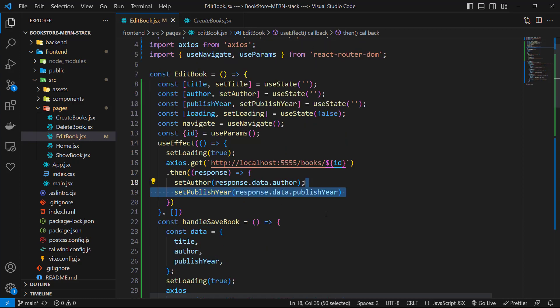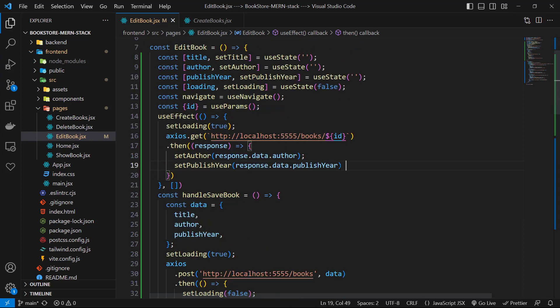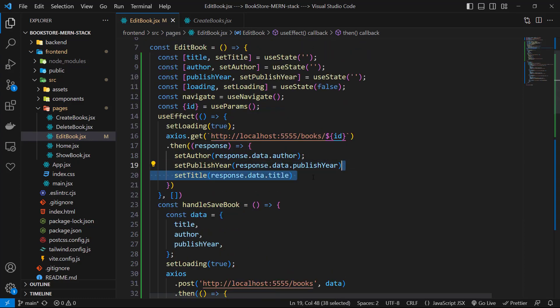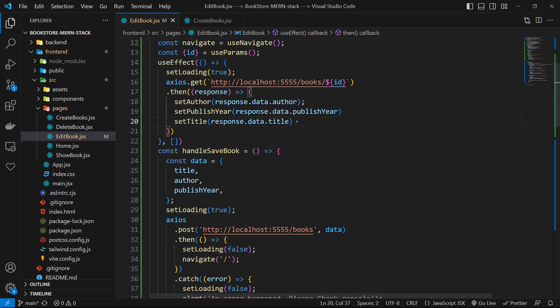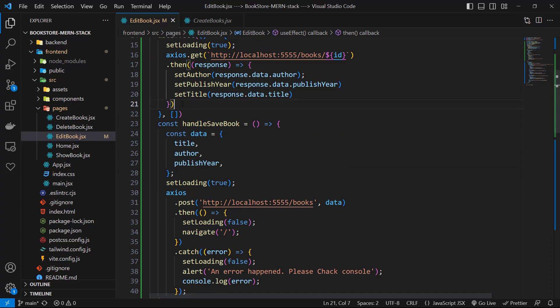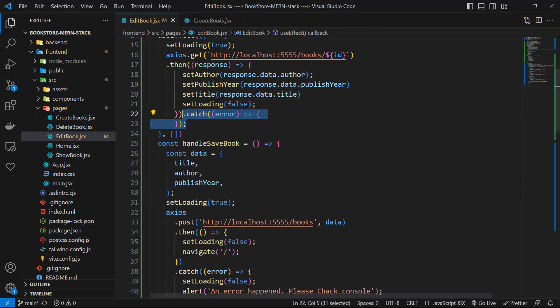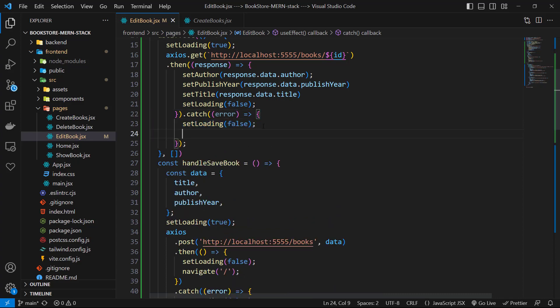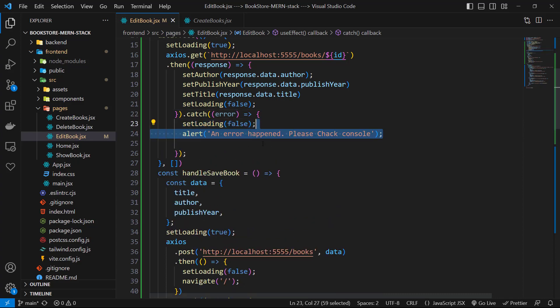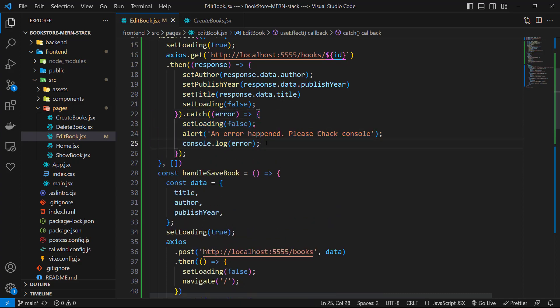Set publish year to response.data.publish year and set title to response.data.title, and then set loading to false. On catch block we can simply set loading to false, show an alert with the custom text, and then log the error to the console.